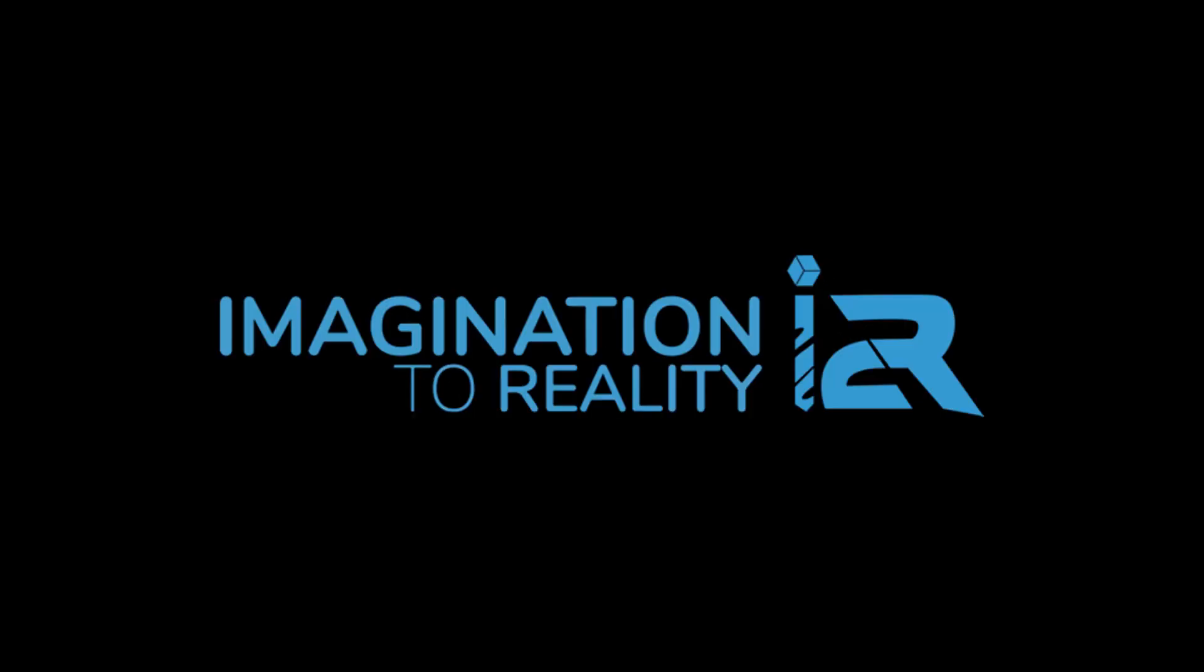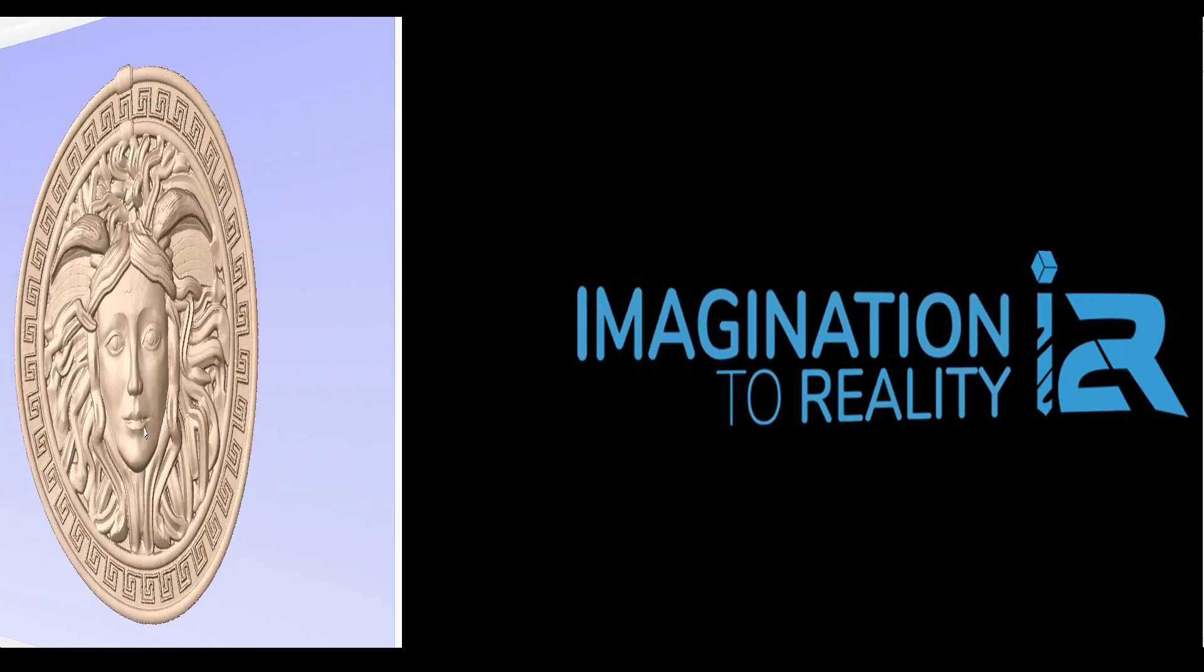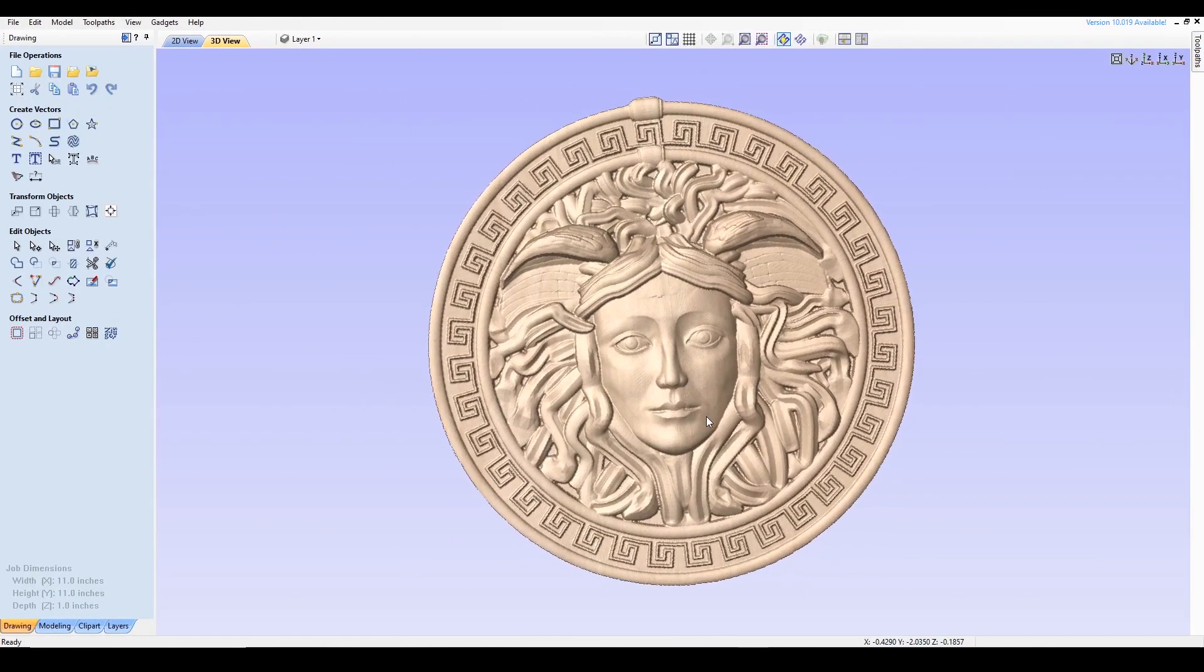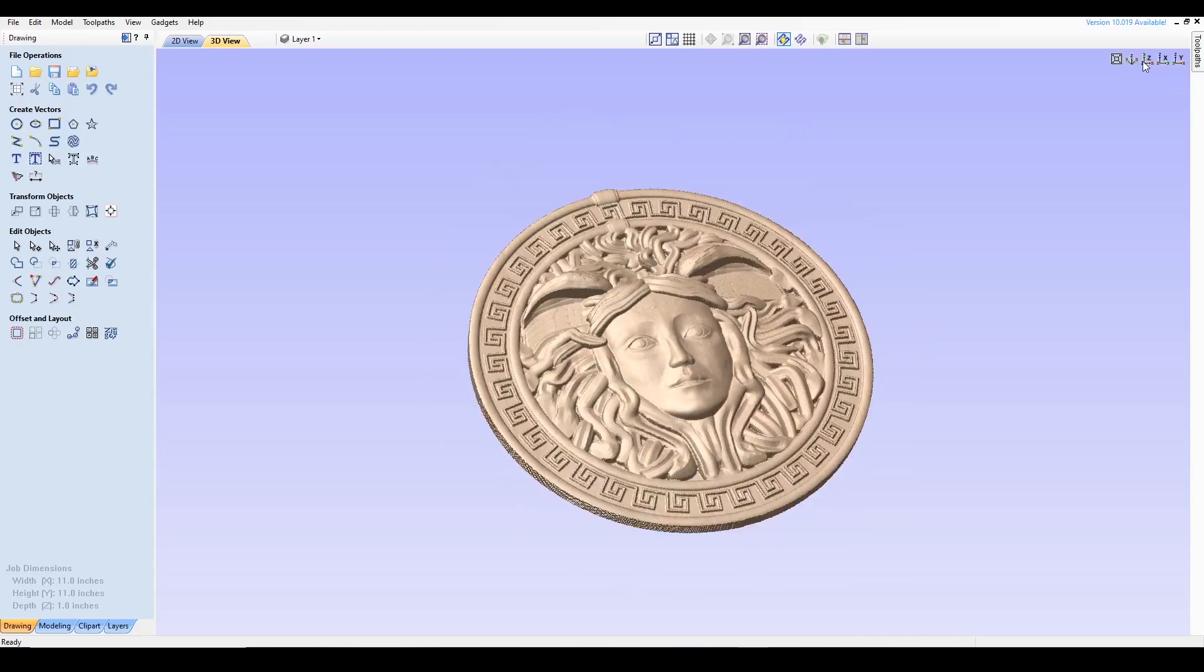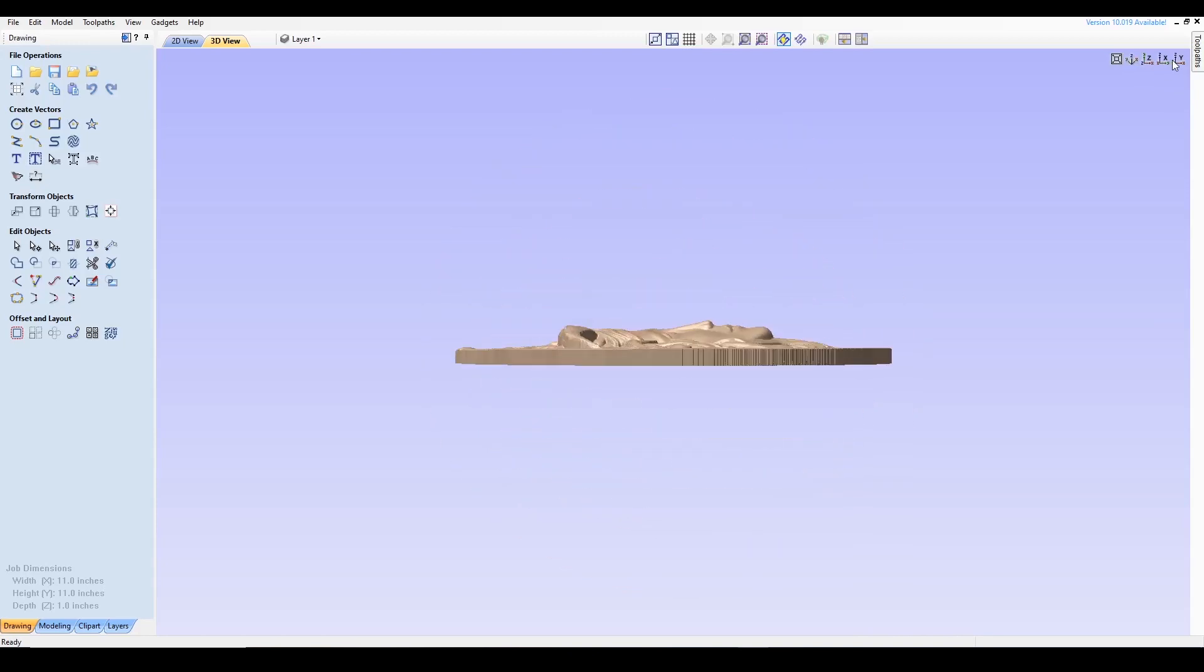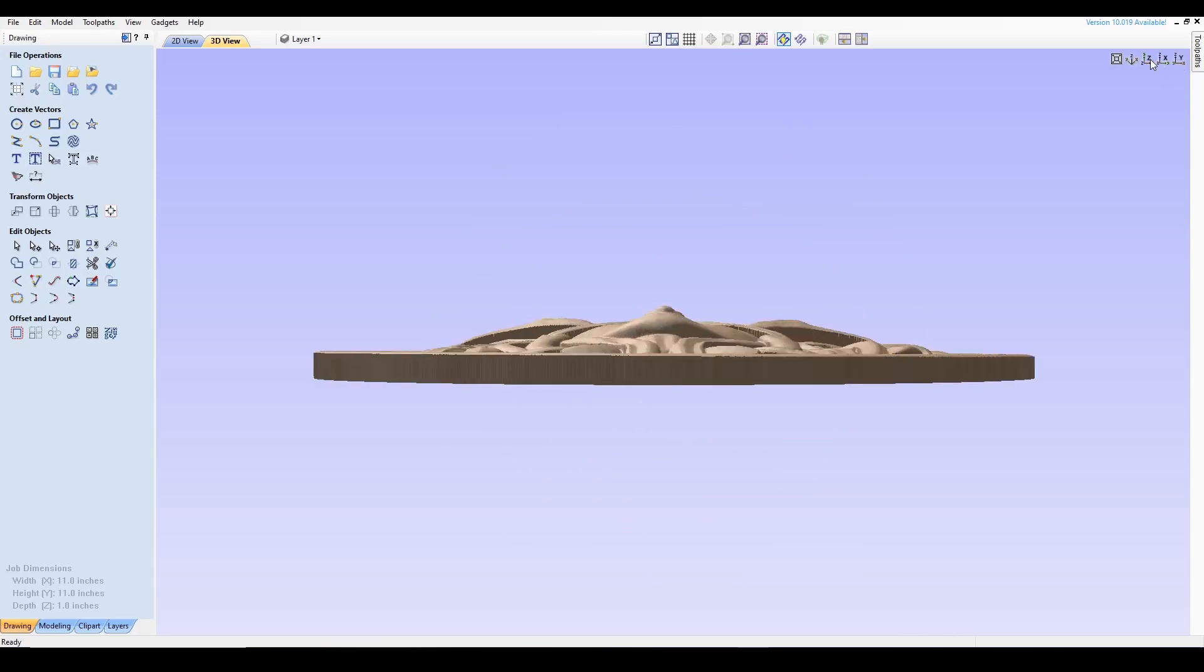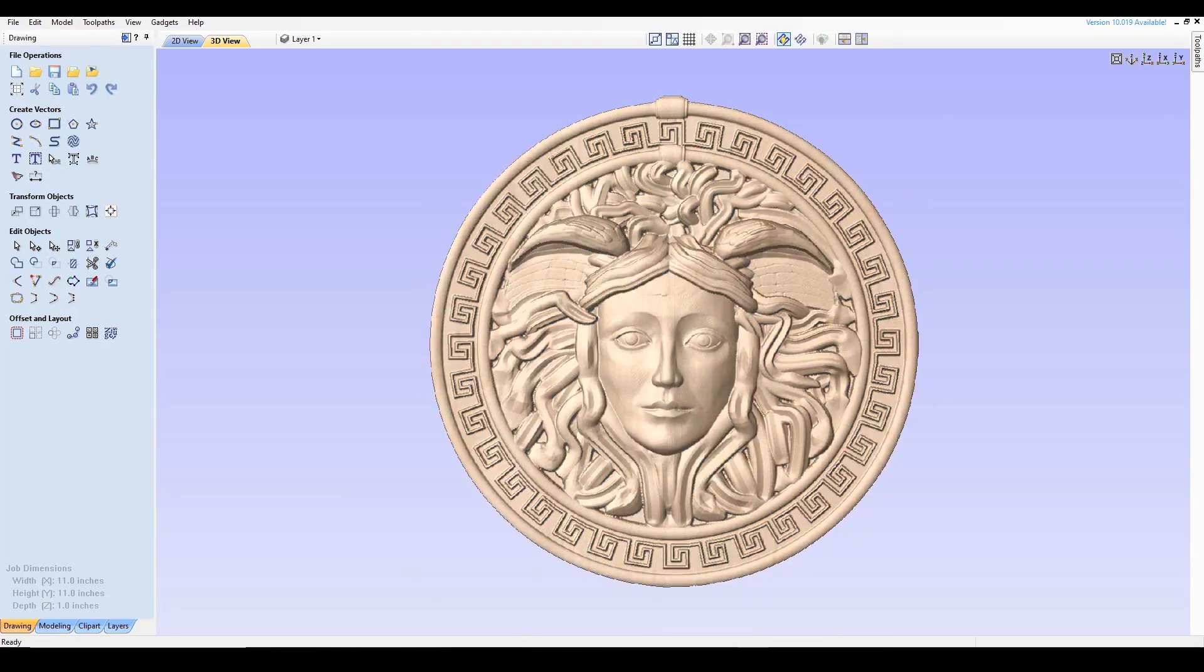Hey everyone, welcome back to i2r CNC. This is Sunny and in this part 1 video I'll be showing you how to import this 3D Medusa file into VCarve Pro 10. Part 2 will cover the actual machining using the UC CNC on our i2r. Everything I cover here also pertains to you if you have Aspire 10.